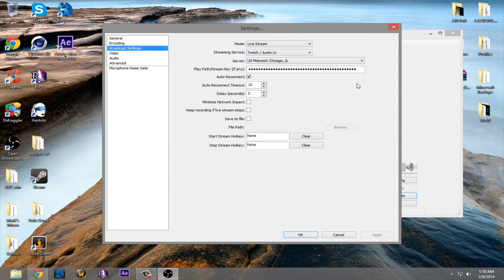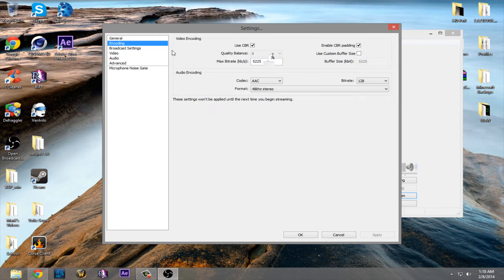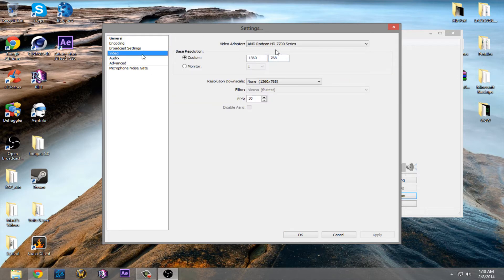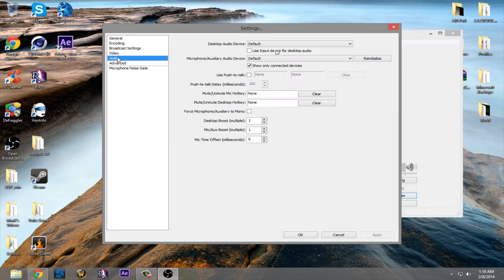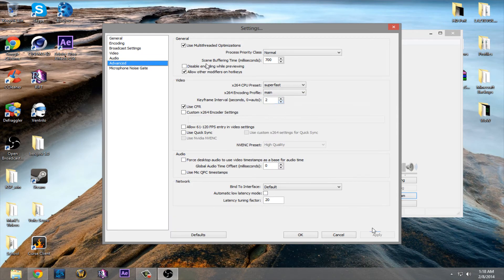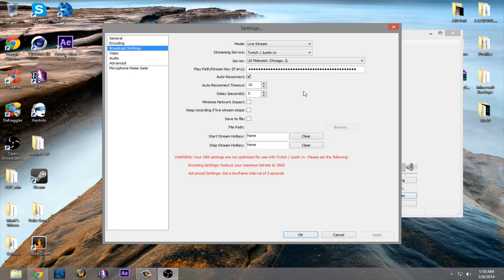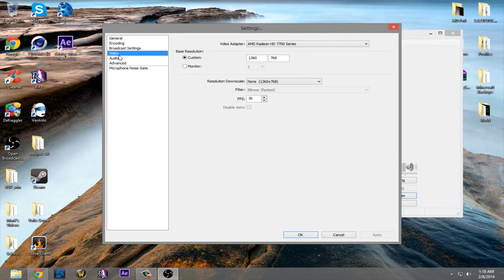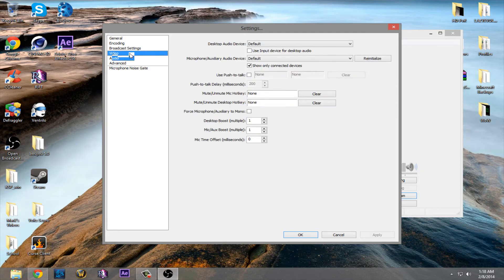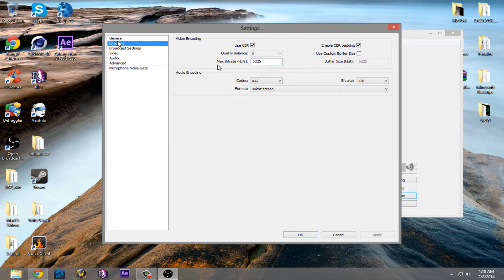So then we head up to encoding. I'll just change this to 5,000. Video. Advanced, here we go. Set this back to zero, like it's default. Now, once you enter all your things in broadcast settings, this will pop up. And it'll tell you this is not optimized, so it actually tells you the optimized settings for Twitch, in my case. So it says encoding settings. Reduce your maximum bitrate to 3,500 kilobits. So you head down to encoding, and change it to 3,500. Hit apply.